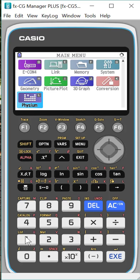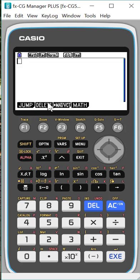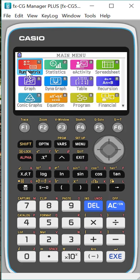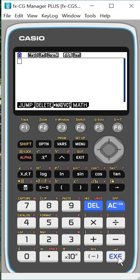So hit exit. So now I'm going to go to menu and I'm going to go back to number one. So I'm just going to hit numeric to get myself back there, which is the math, the run matrix. So I'm going to hit execute again.